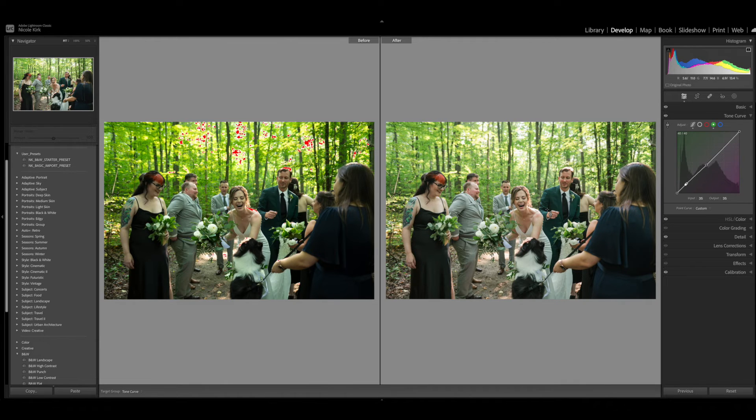The skin tones look more true to life and more consistent with the images I deliver to clients. Now that you know how to do this, you can use this method to remove any color cast — just go into the tone curve, make an adjustment for the color you no longer want in the image, and there you have it.